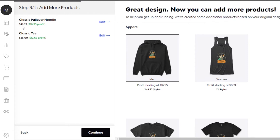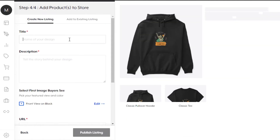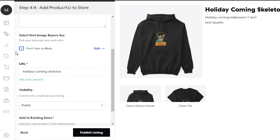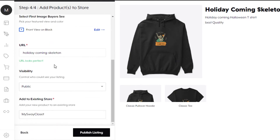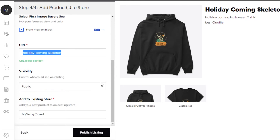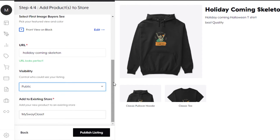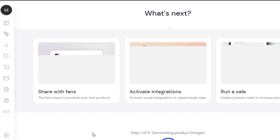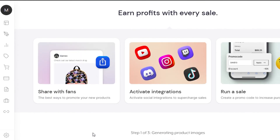The hoodie will be listed for $41 and I'll make $16 profit. I'll click 'Continue'. Now I enter the listing details — I'll name it 'Holiday Coming Skeleton' based on the design, then add a description. We have the first image I selected, and here is my product URL, which I'll share on social media and my channel so people can buy it. I'll set visibility to 'Public', select my existing store, and click 'Publish'. My product is now published on Teespring and people can check it out and buy it.